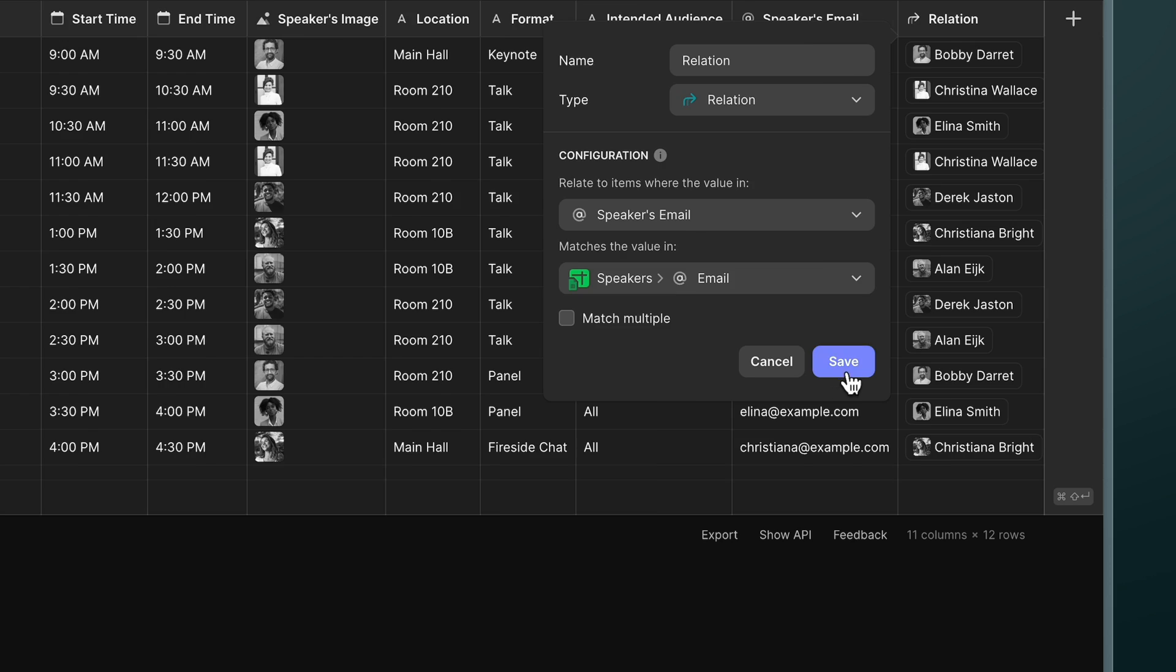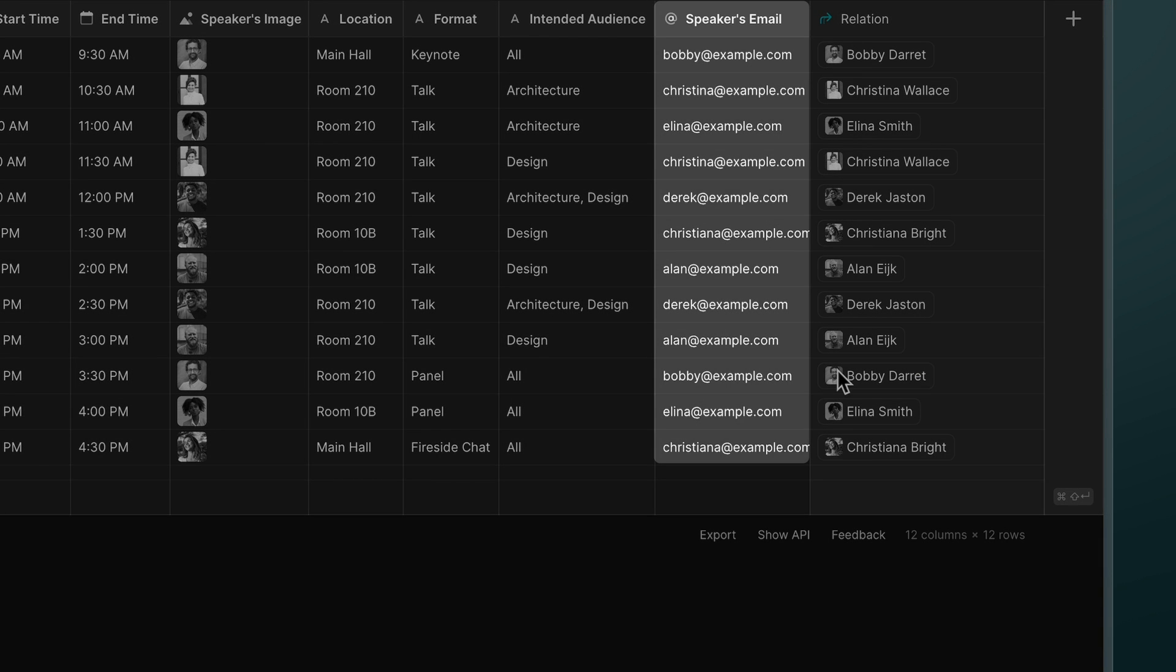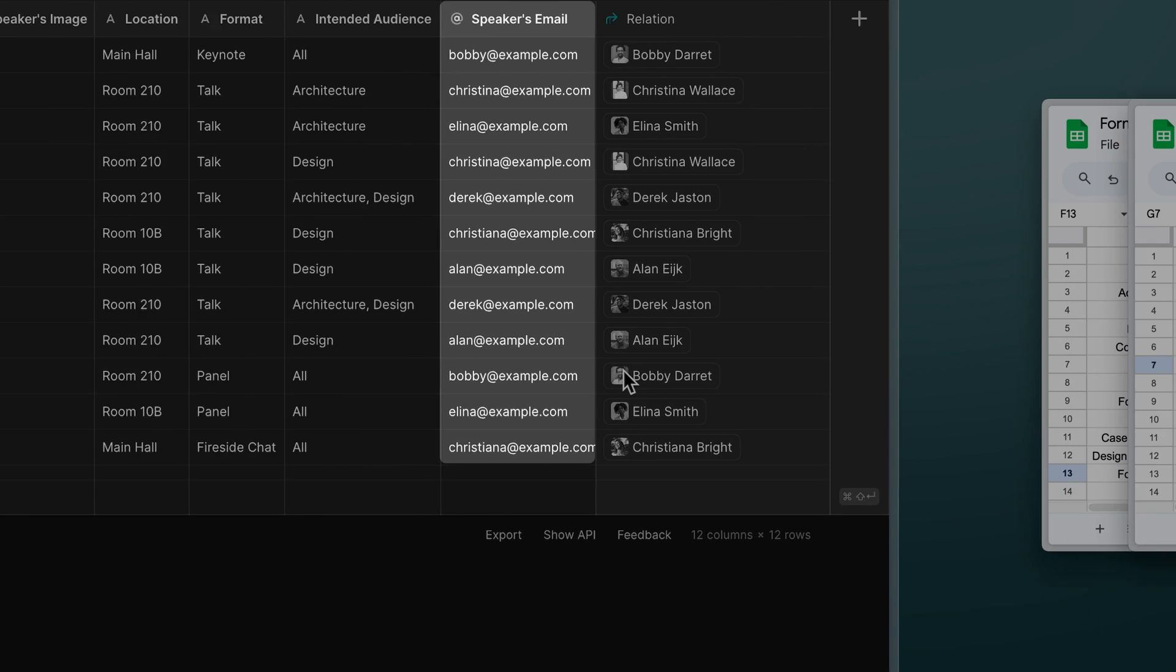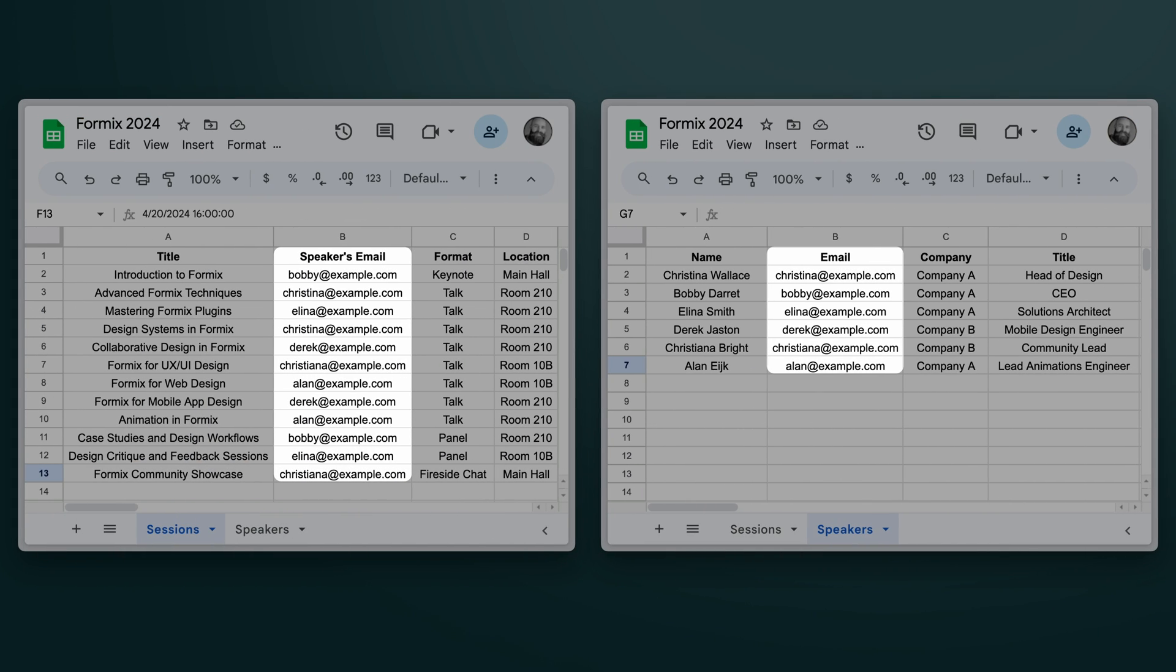Now every session has a link to its speaker and we've done this just by matching the right email in both tables. If you've used the VLOOKUP or the XLOOKUP function in spreadsheets this is a very similar thing.